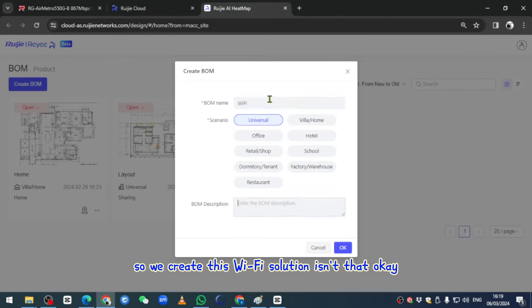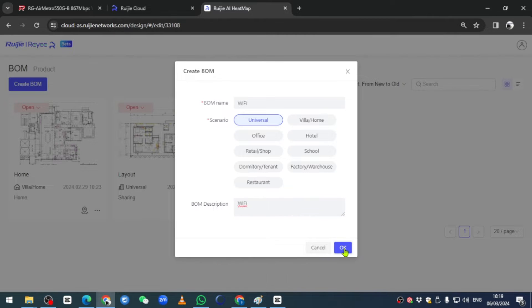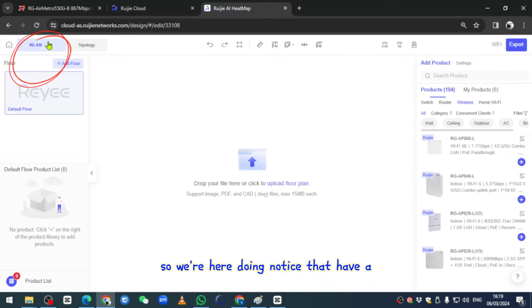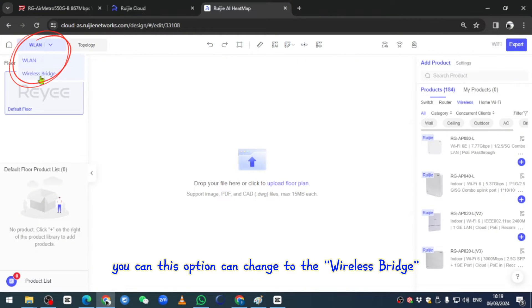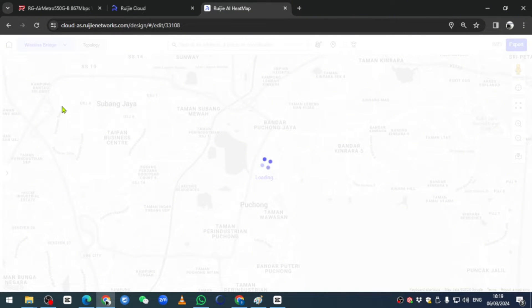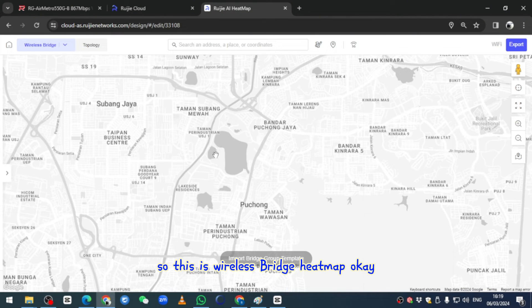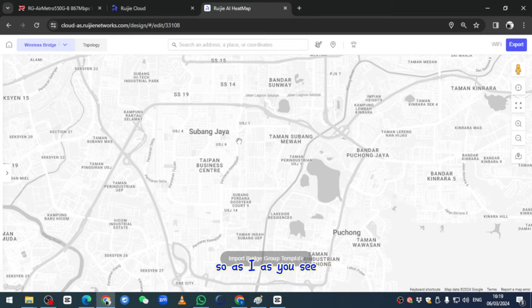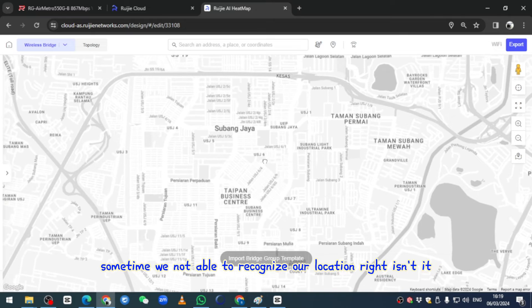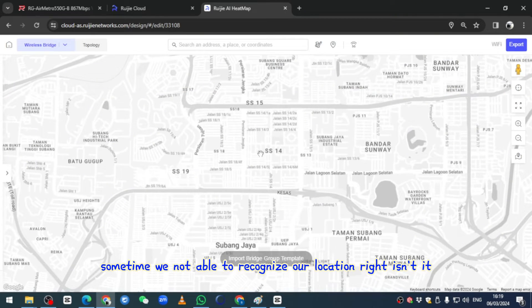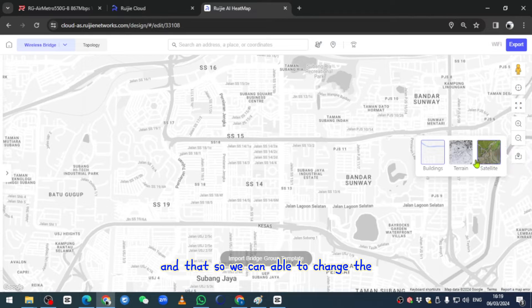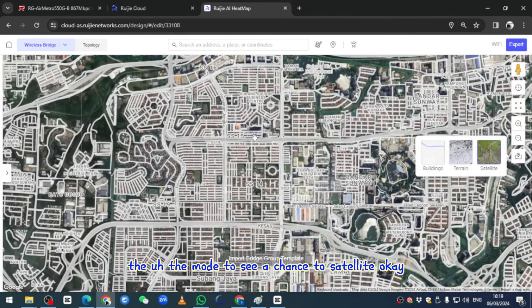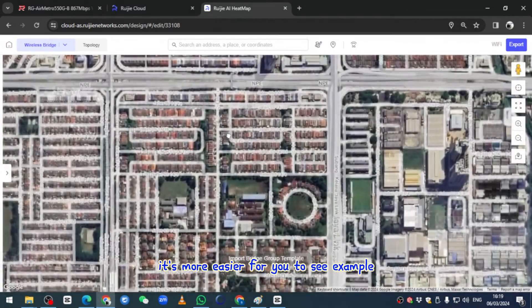Over here, do you notice that we have an option? This option can change to the wireless bridge. Today we focus on the Subang area, this is Malaysia. As you see, sometimes we're not able to recognize our location, so we can change the mode to satellite.